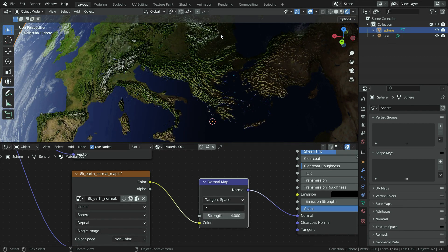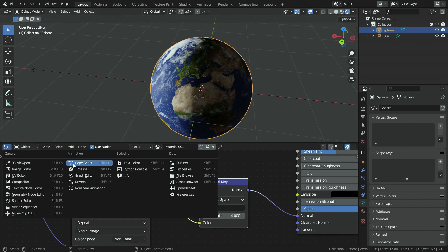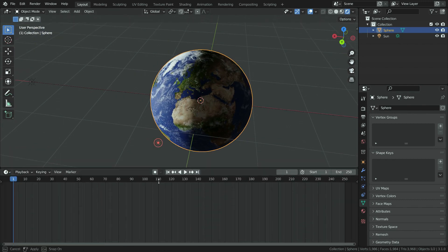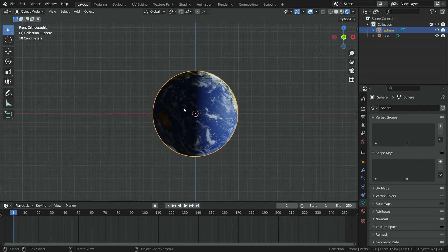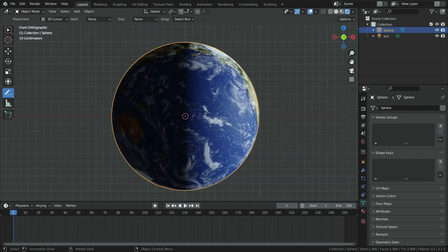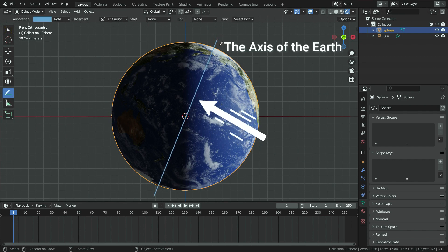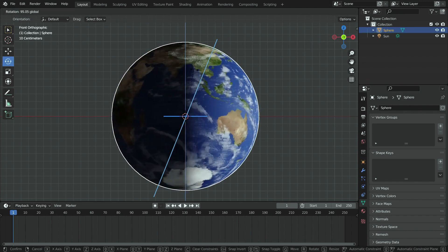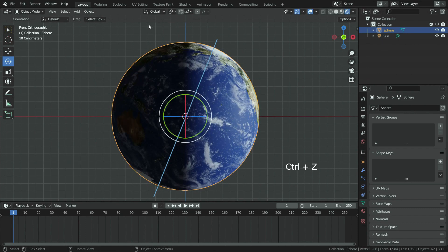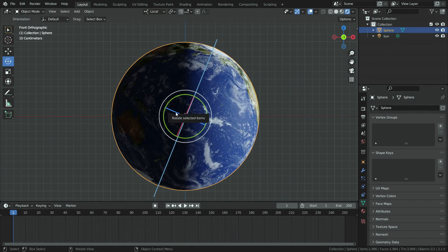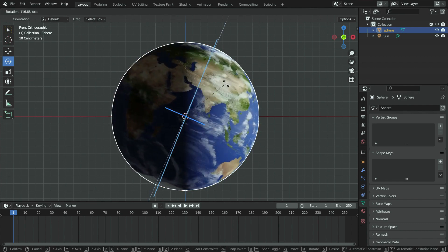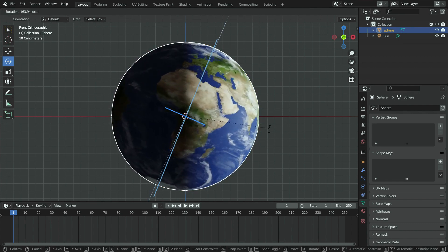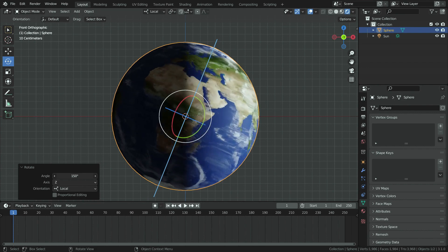It is time to animate the earth. Let's switch the shader editor to timeline editor. Press numpad 1 and go to front view. We need to rotate the earth around its own axis. Let's enable the rotate tool. If we try to rotate the earth on the global z axis, it won't rotate around its own axis. If we switch the rotation axis to local axis, we can rotate the earth around its own axis.